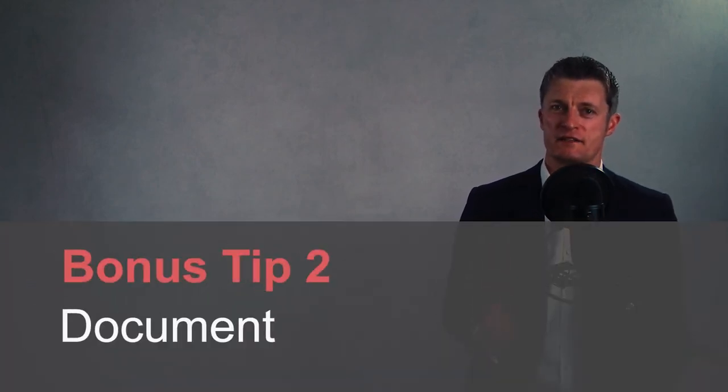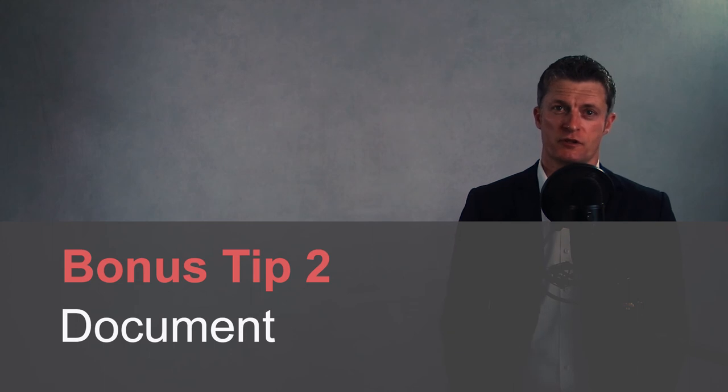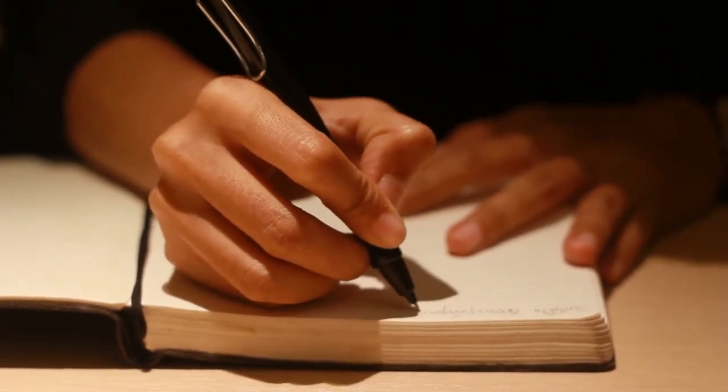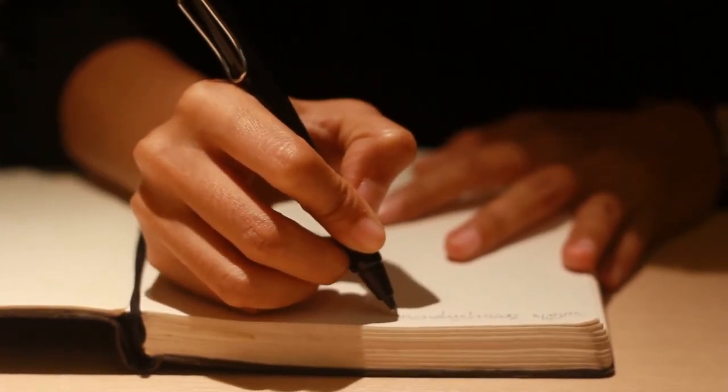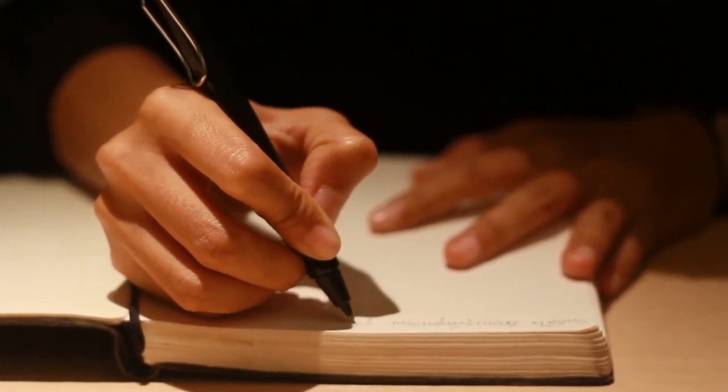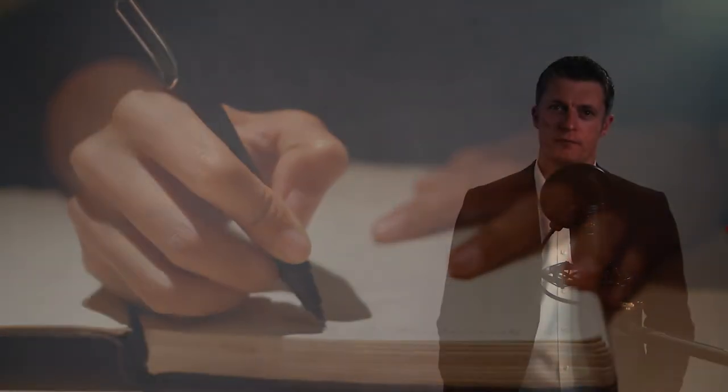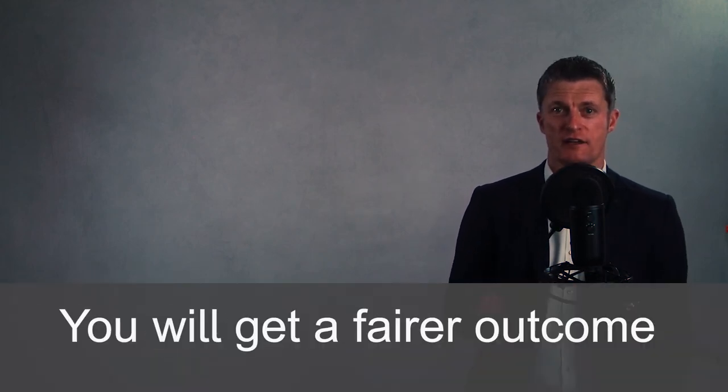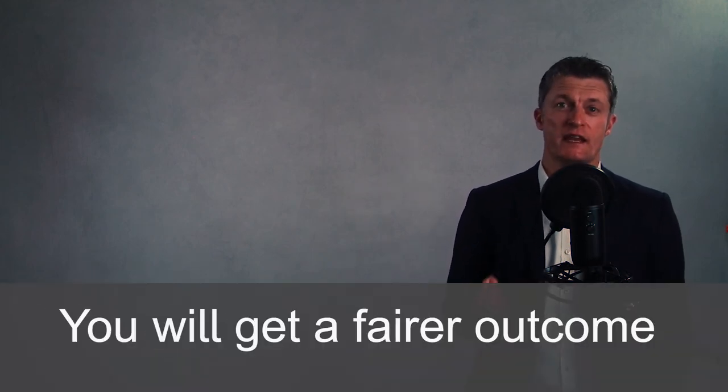And my second bonus tip, if you've done everything you can and your manager has it in for you for whatever reason, then take steps to document as much as possible. Keep key emails and examples of your treatment. Write notes about key conversations that have happened straight after they've happened with the dates, times and locations. Keep this information on your own computer or disk drive, not on the work computer. Whilst this may seem a little drastic, if you have to take the situation to HR, you'll have a lot more evidence to back up your versions of events and the behavioural issues with your manager. Documenting events will help you get a much fairer outcome for you.